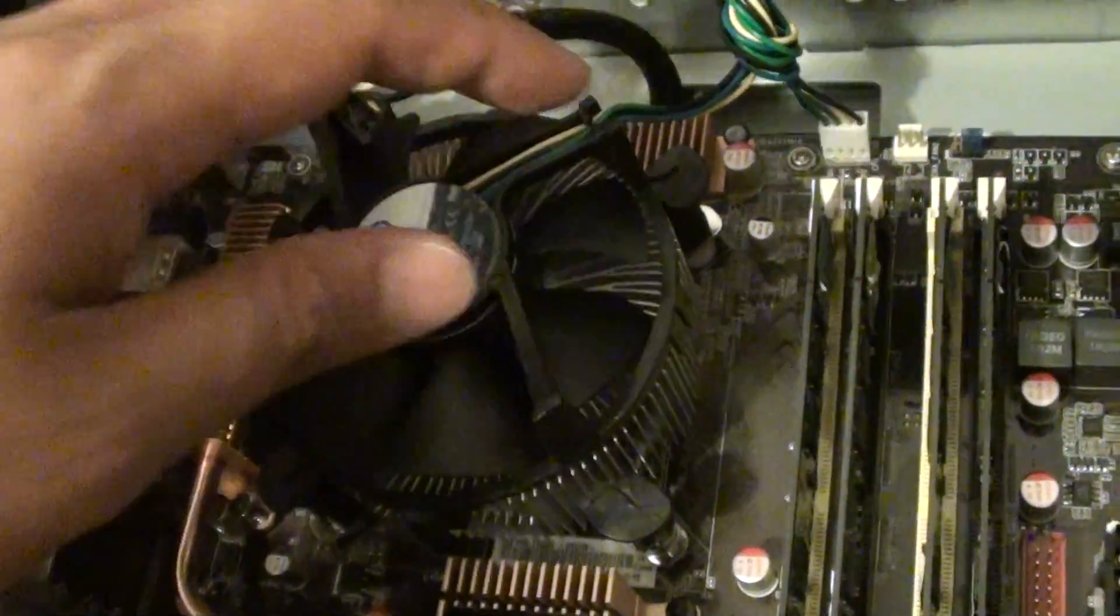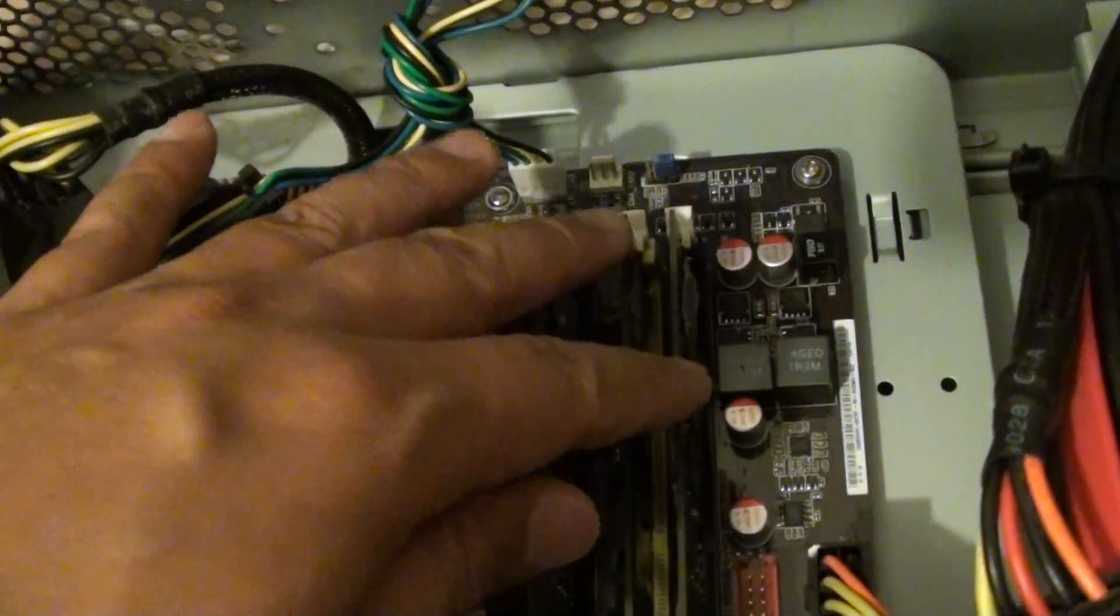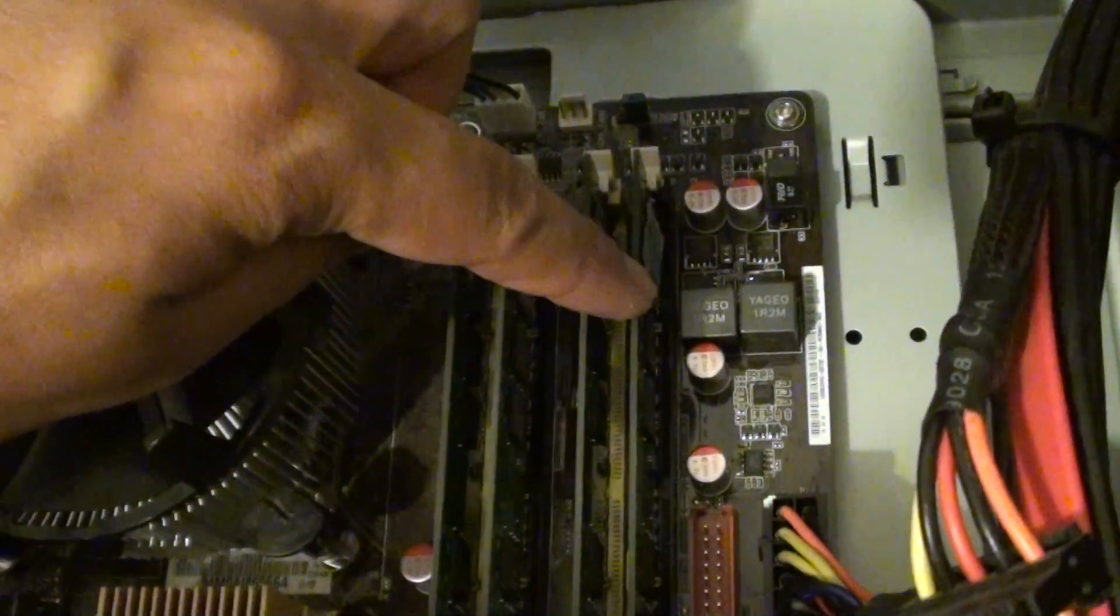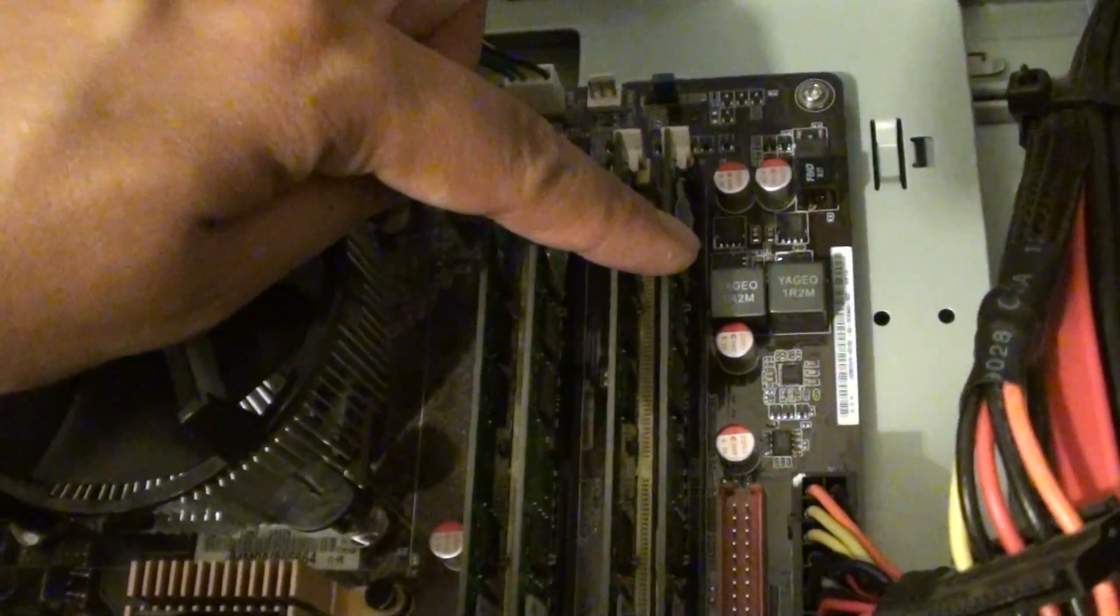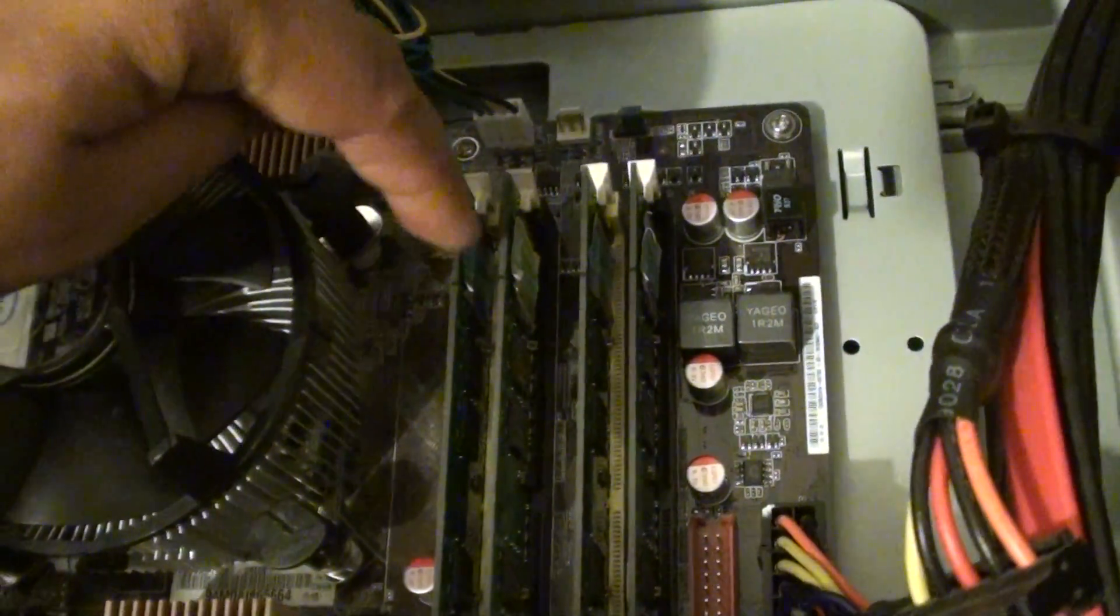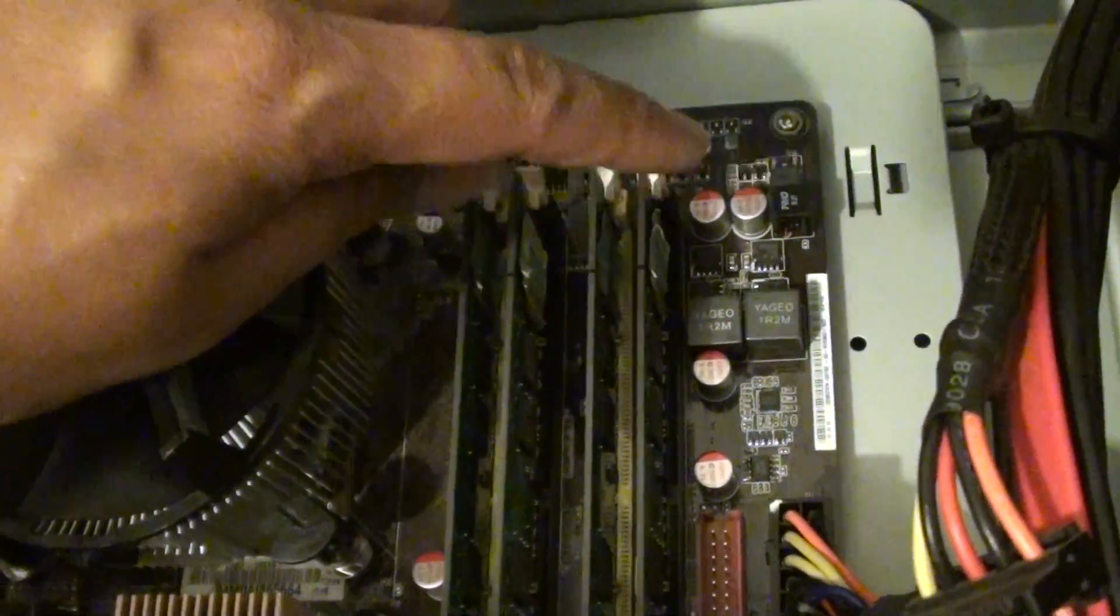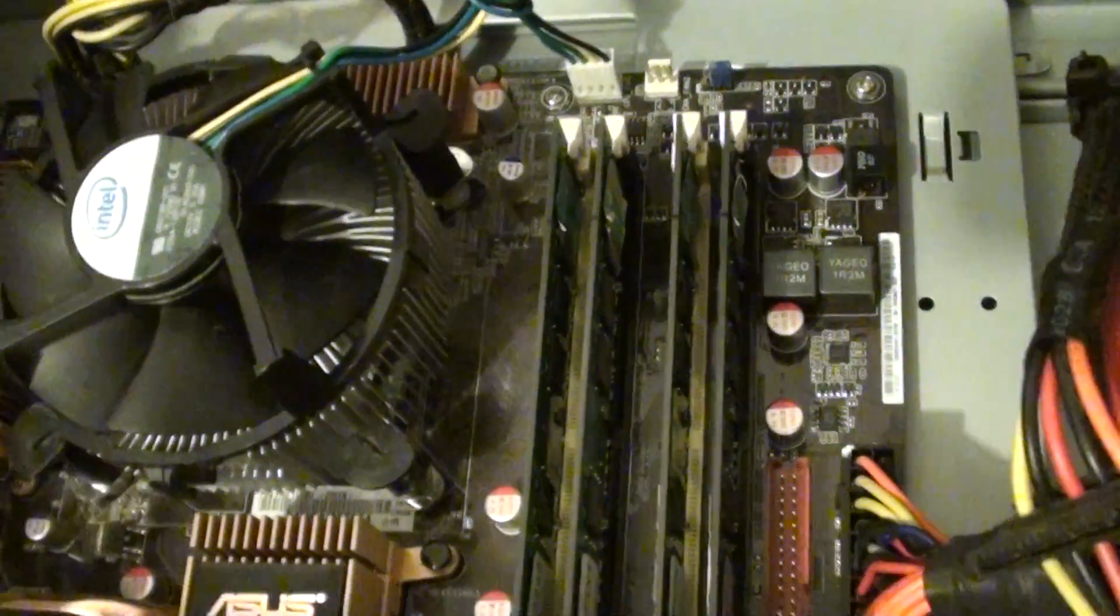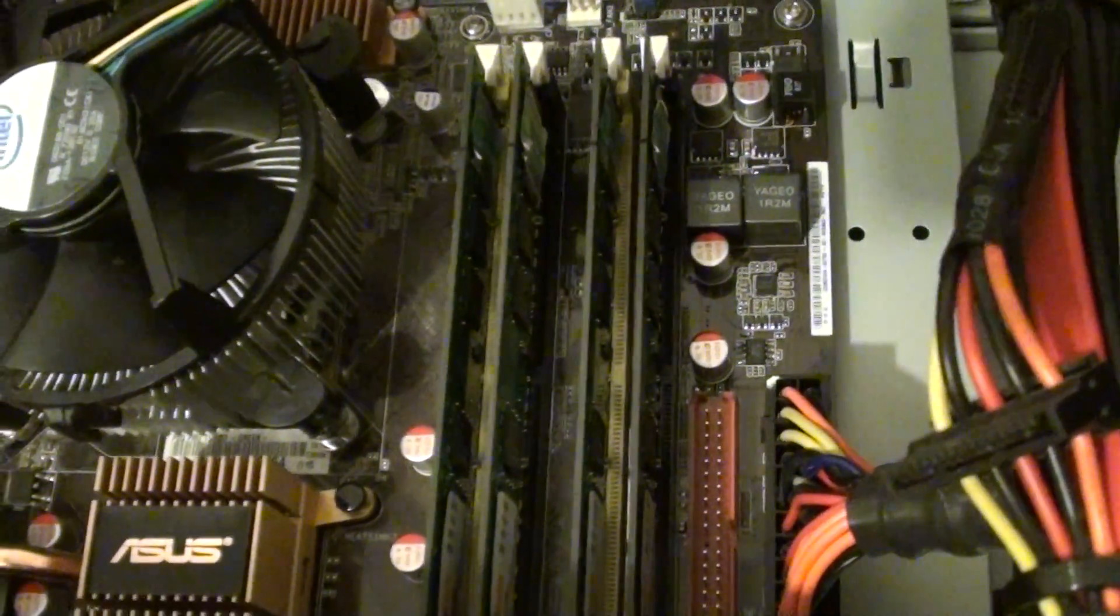You also want to check the RAM. Pull out all the RAM and just try one RAM at a time, and you might also want to try the RAM on a different slot. Try just a single module and see if that fixes the problem.